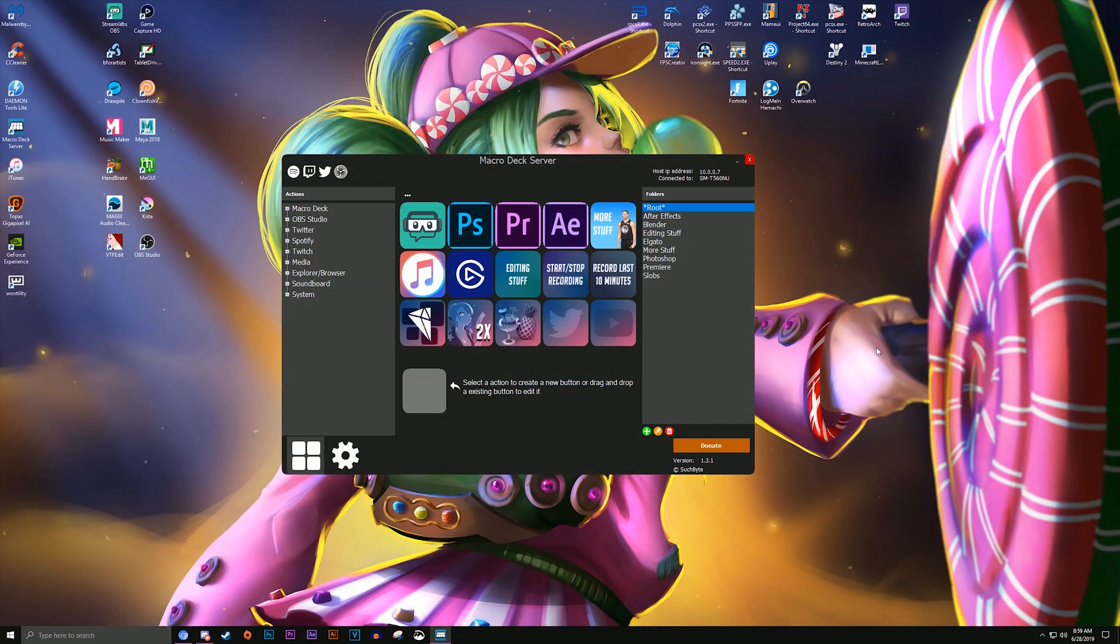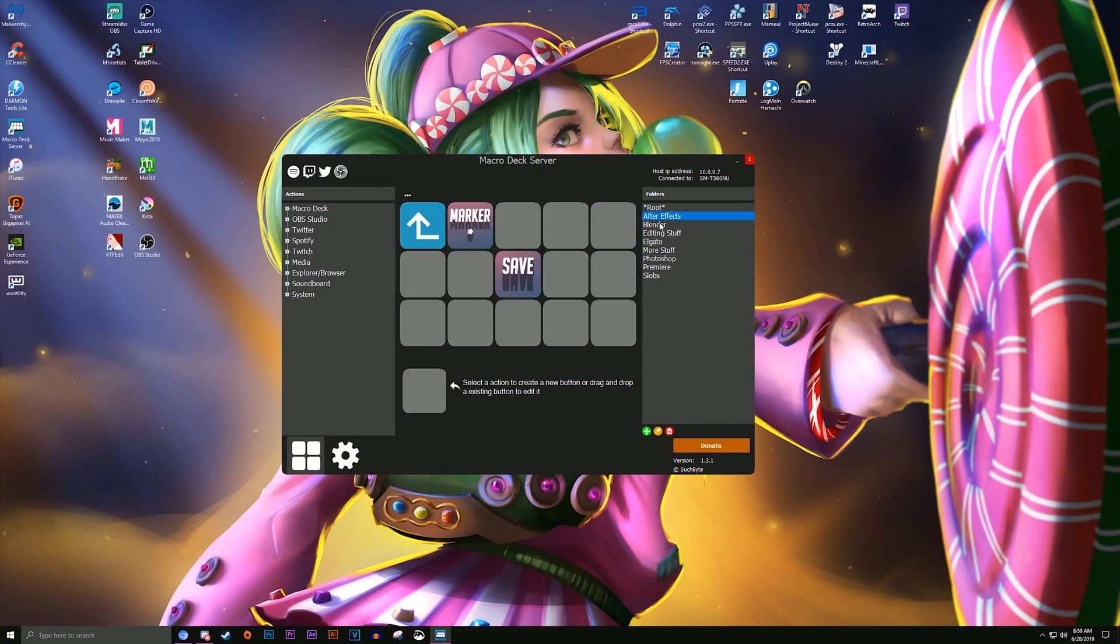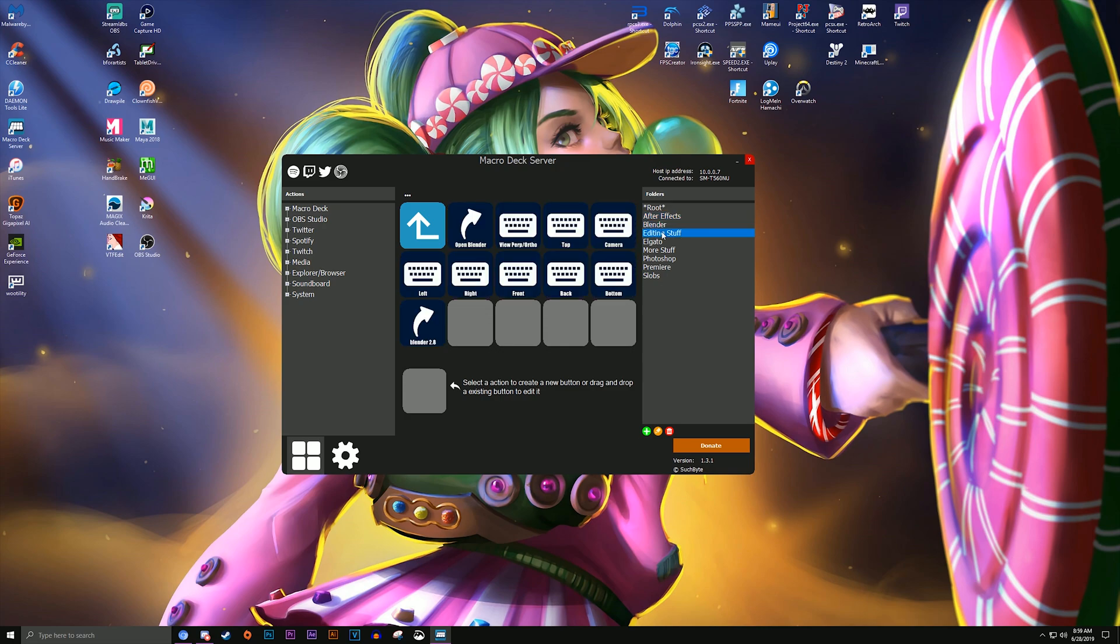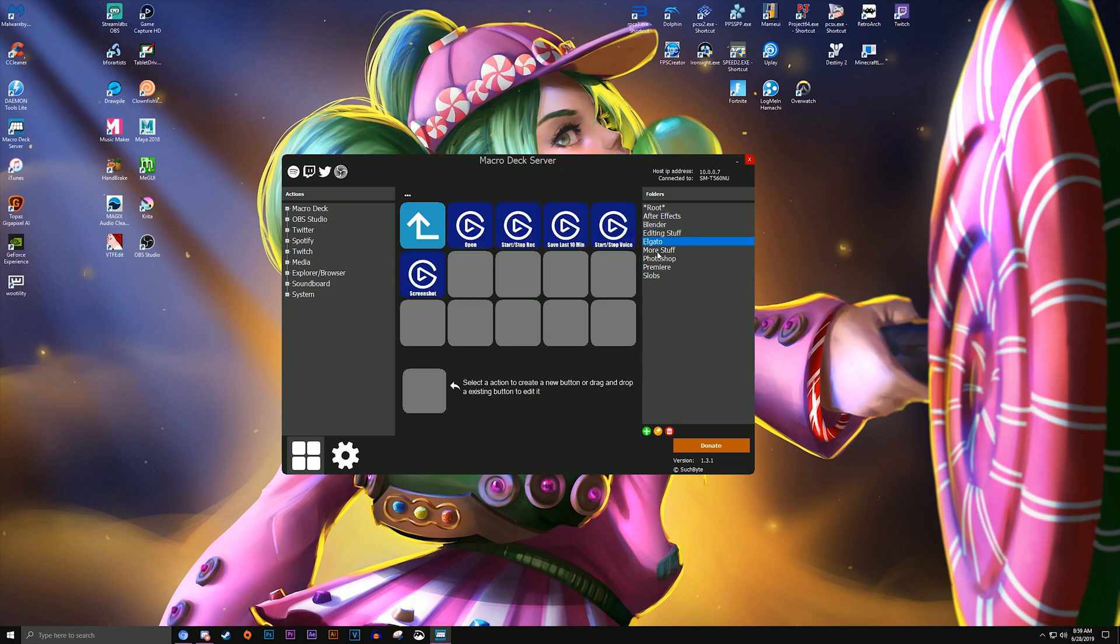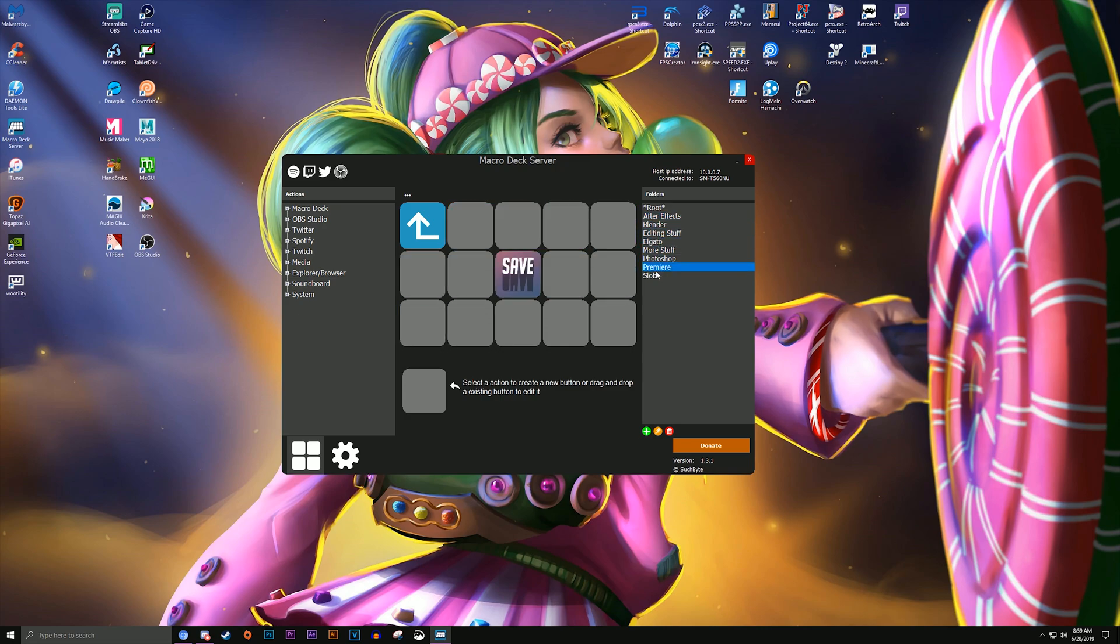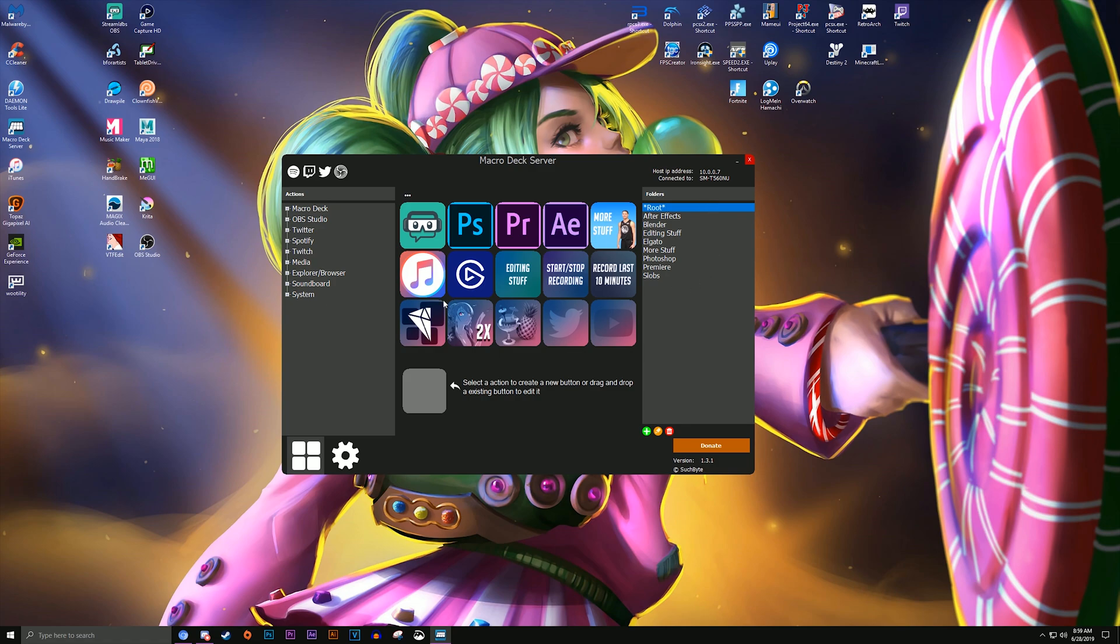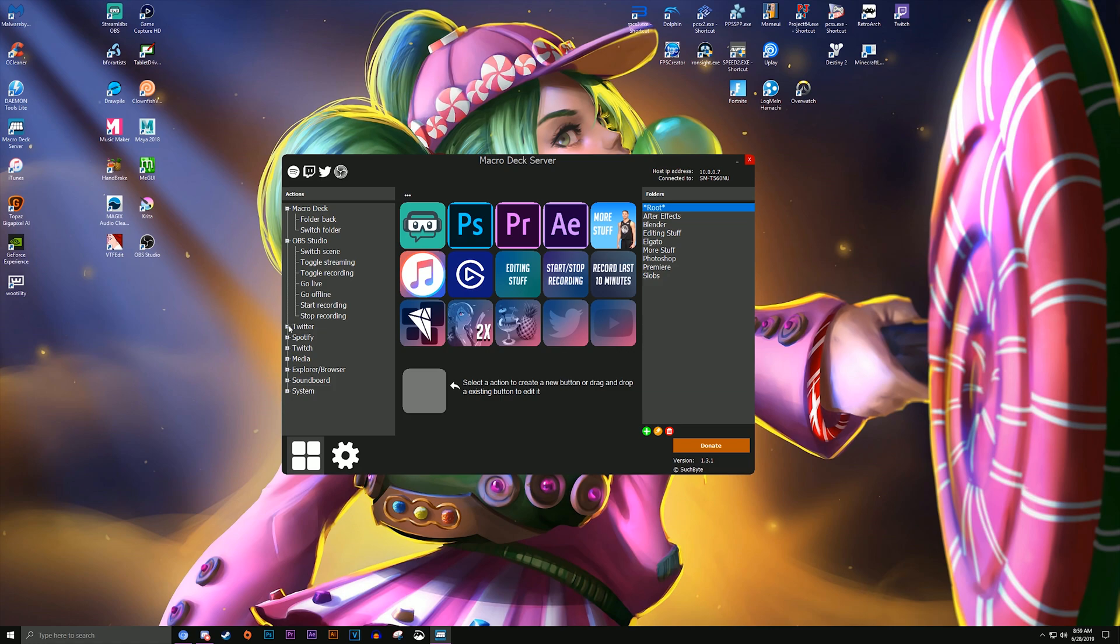So here's the program, and as you can see on the sides, there's OBS, Twitter, Spotify, and Twitch as well as other categories. But first off, when you create folders that will be on the other side like this, makes it easy to navigate folders within folders. Back to the left side, here are all the options within the categories.